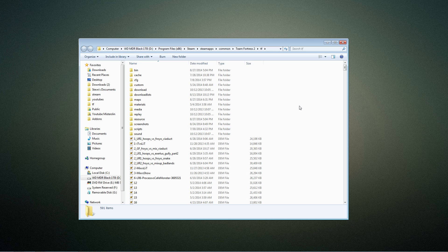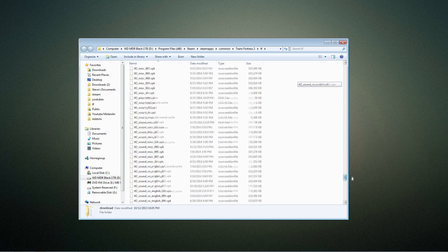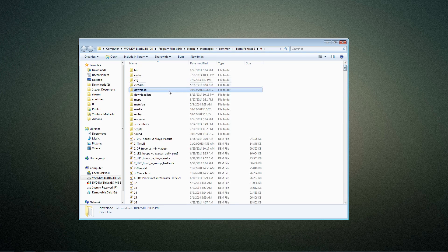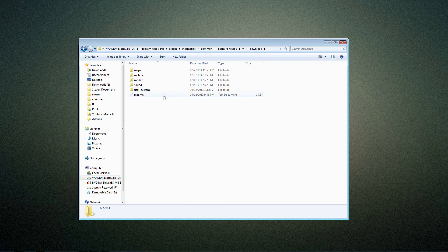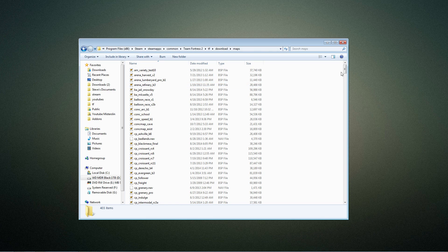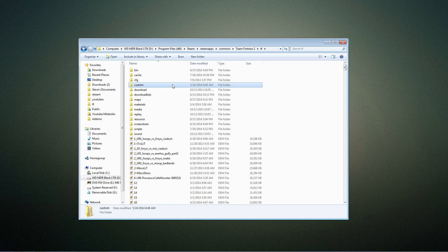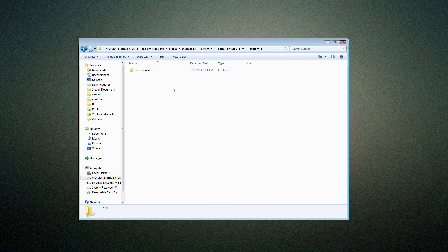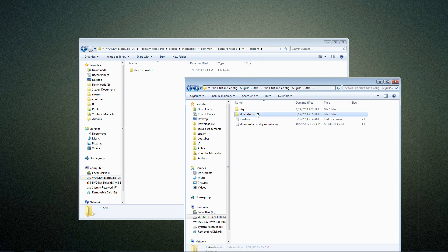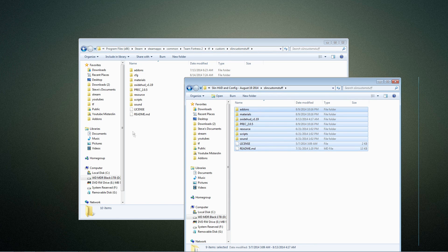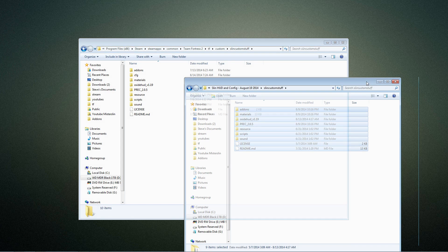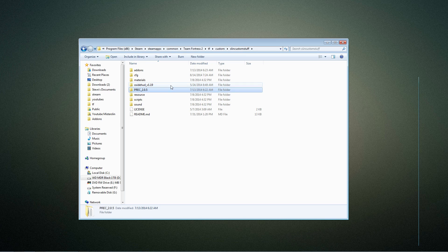The only folder with anything different: these files here are just demo files — recordings of your game. This folder is your downloads, which has all the downloaded materials, models, sounds, custom user sounds, etc., from random servers you join, as well as custom maps from custom servers. Then your custom folder — this is where you keep all your own custom configs and settings as well as your custom HUD. You make a folder within custom called whatever you want; mine's called slinn custom stuff. Once you go in here, you just drag and drop all these files into that folder and you'll install my HUD.